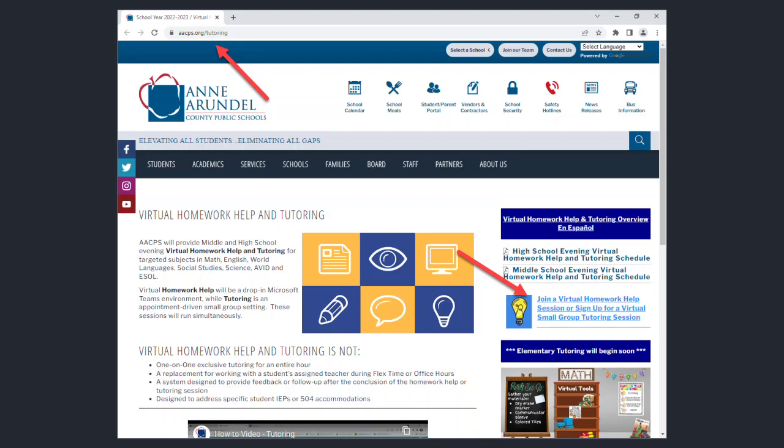This video is to assist you in signing up for a tutoring help session. First visit aacps.org tutoring and click on the light bulb icon on the right side of the screen.